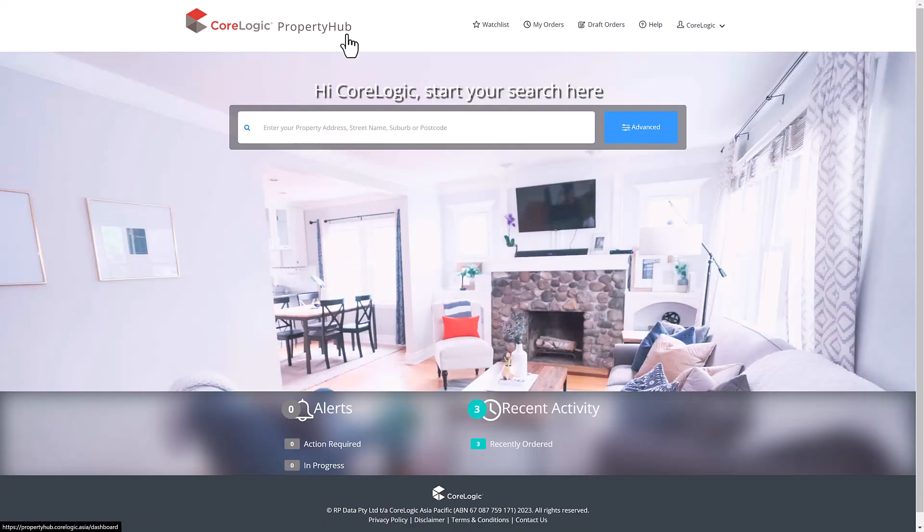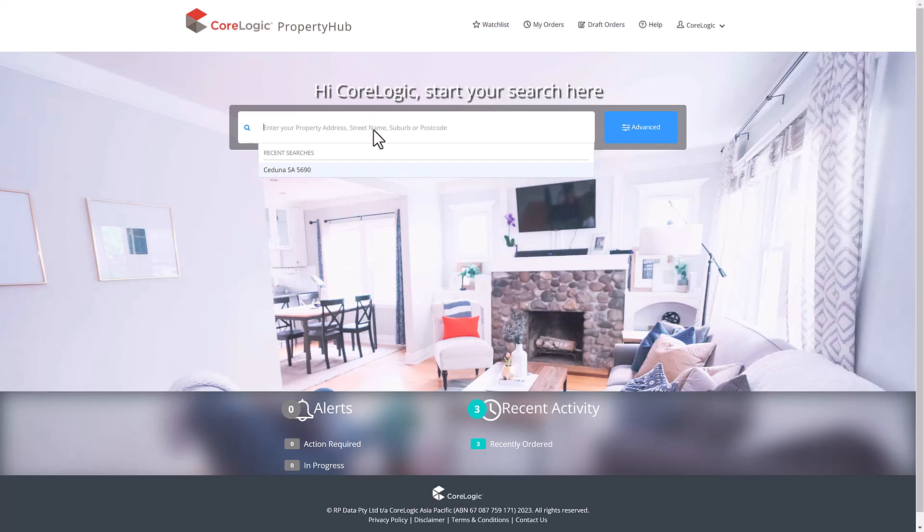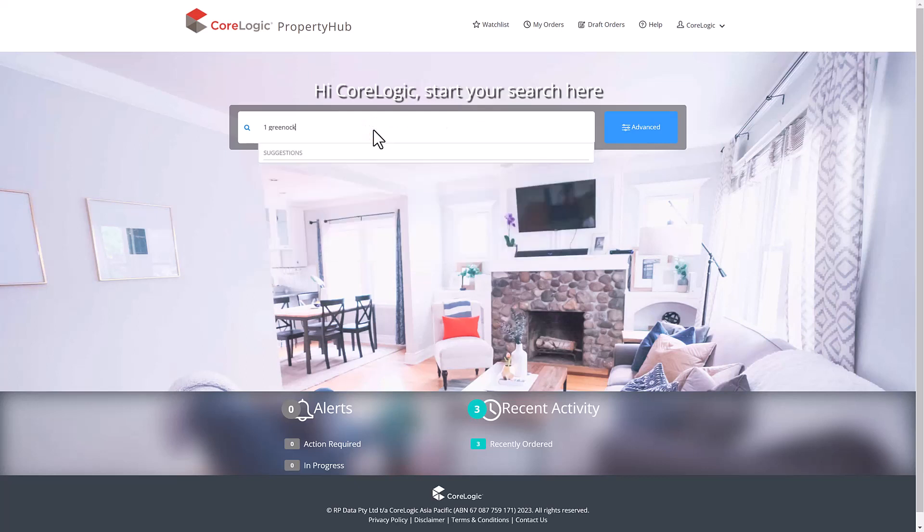From the main dashboard, you can conduct a search via postcode, suburb, street name or a specific full address. Running a search and clicking on your desired result will take you through to the property details page.